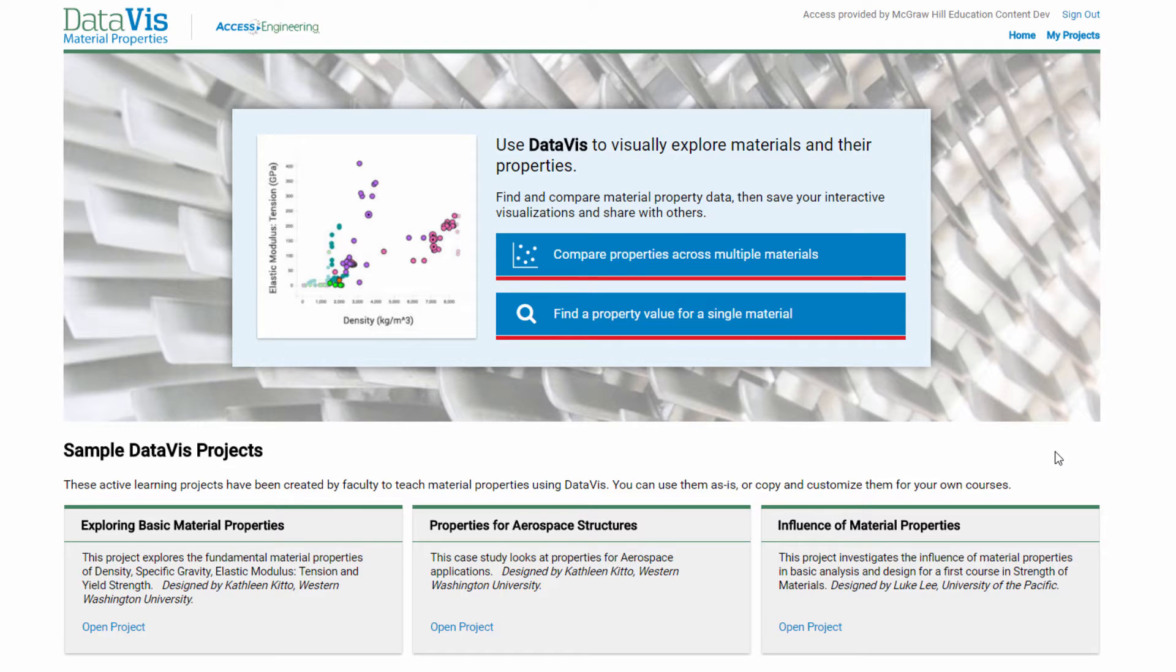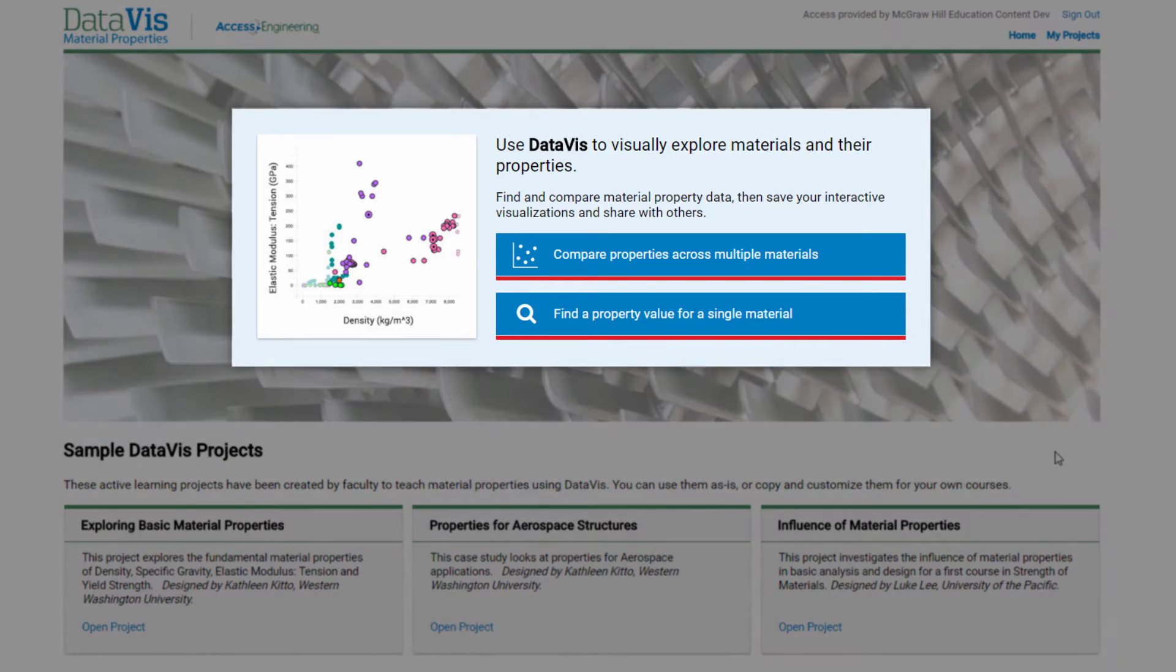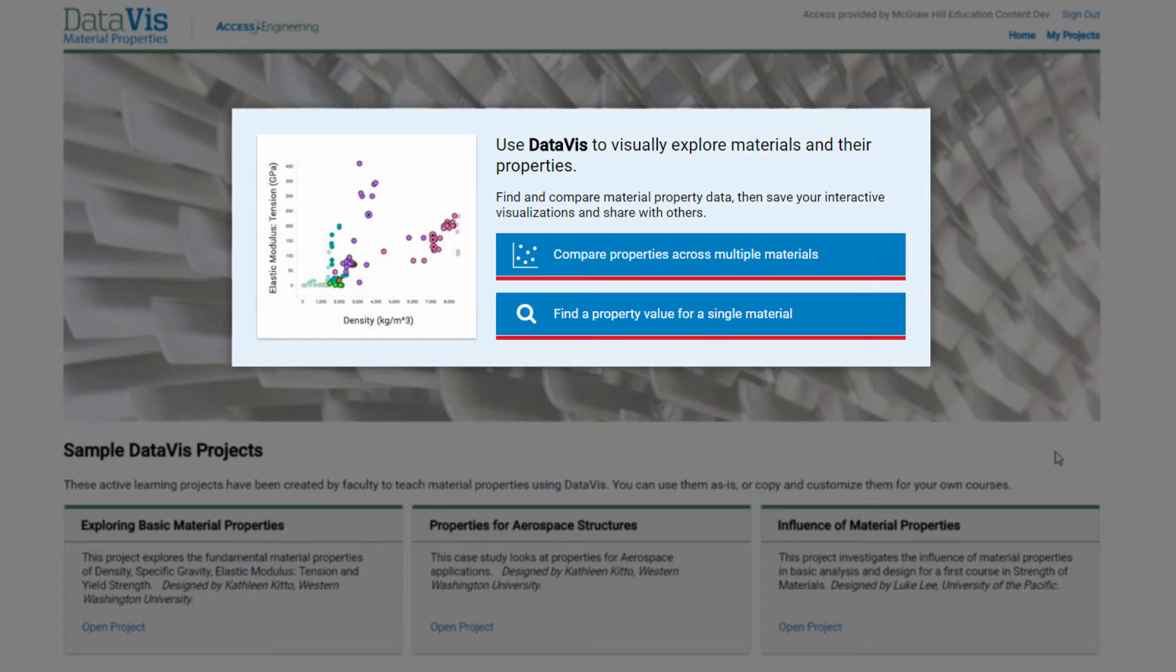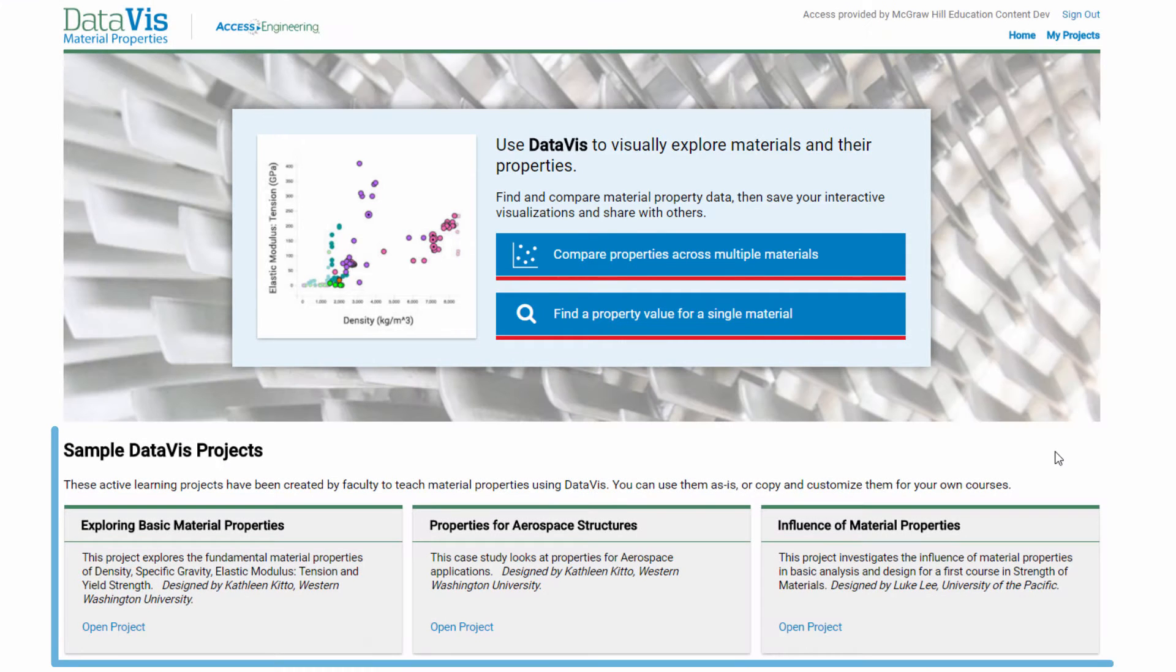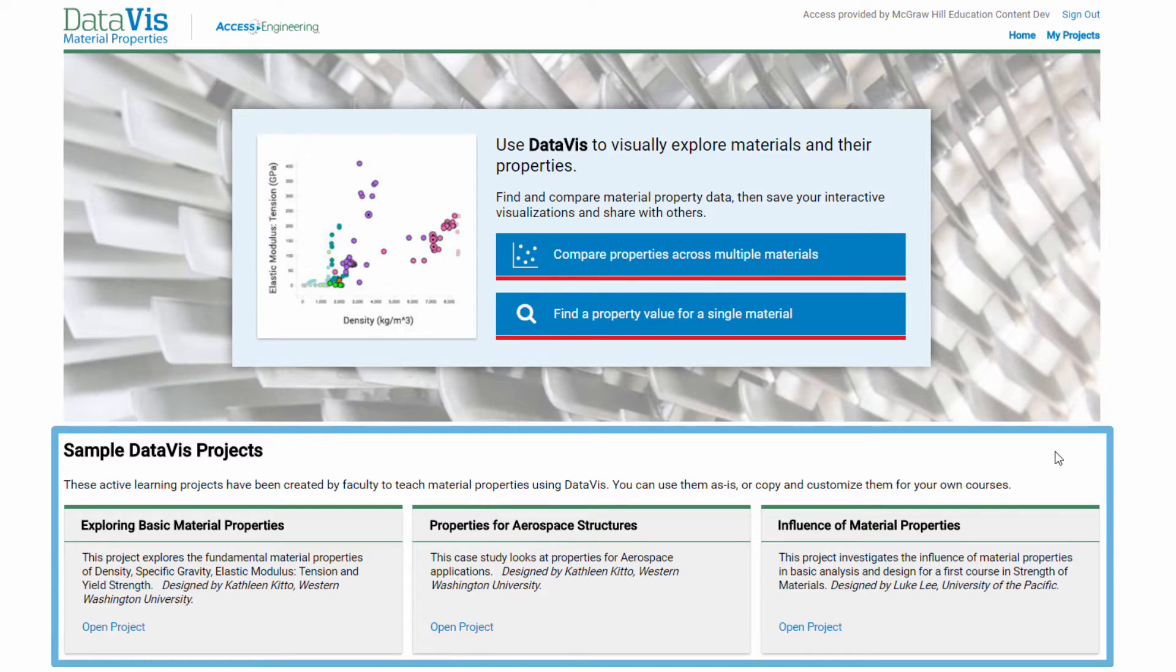From the homepage, you have three choices. You can compare properties across multiple materials, find a property value for a single material, or open a sample project.